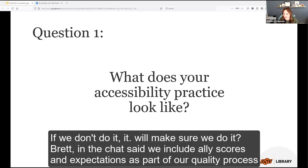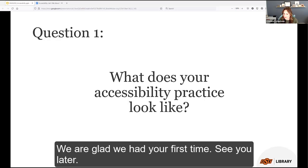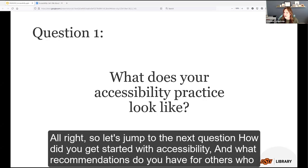Brett says they include Ally scores and expectations as part of their quality process at UCL — it's part of a checklist. Stephanie sends her apologies and logs off. Moving to the next question.